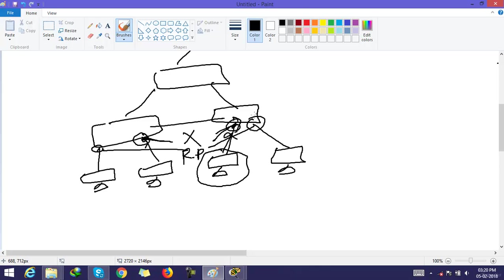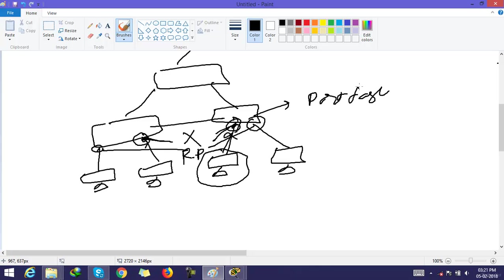So here we use PortFast. With PortFast, the port won't spend the usual 50 seconds to come up into forwarding mode while STP is converging, which is what makes it so useful.